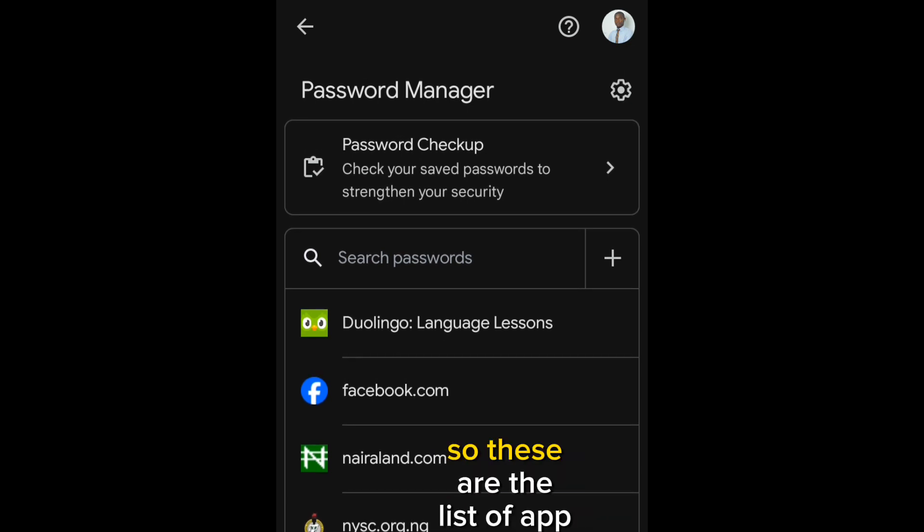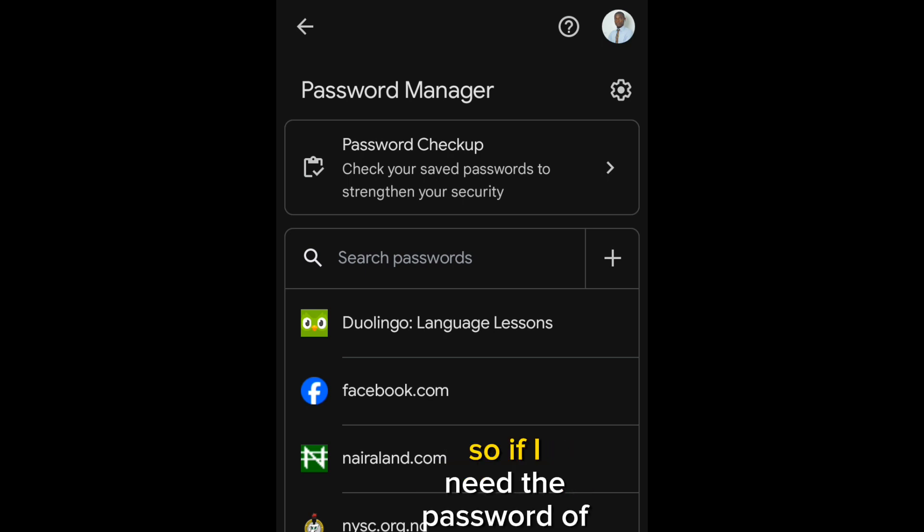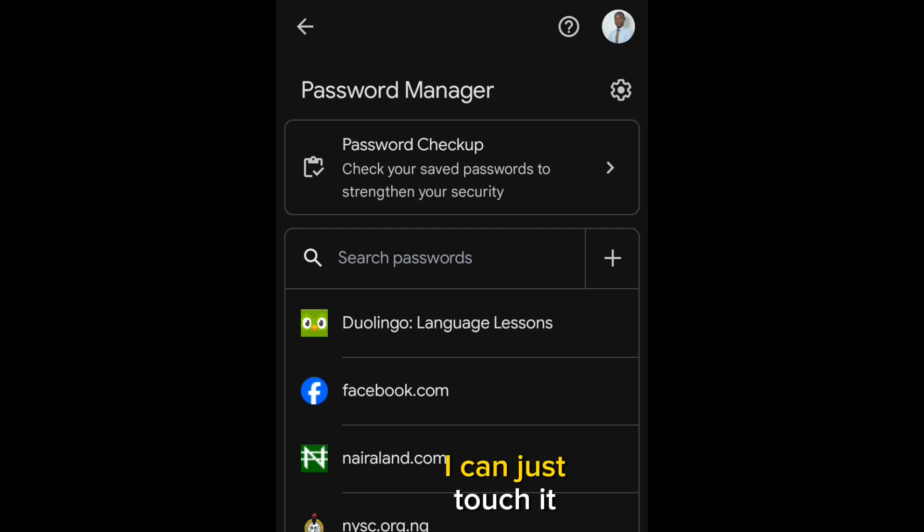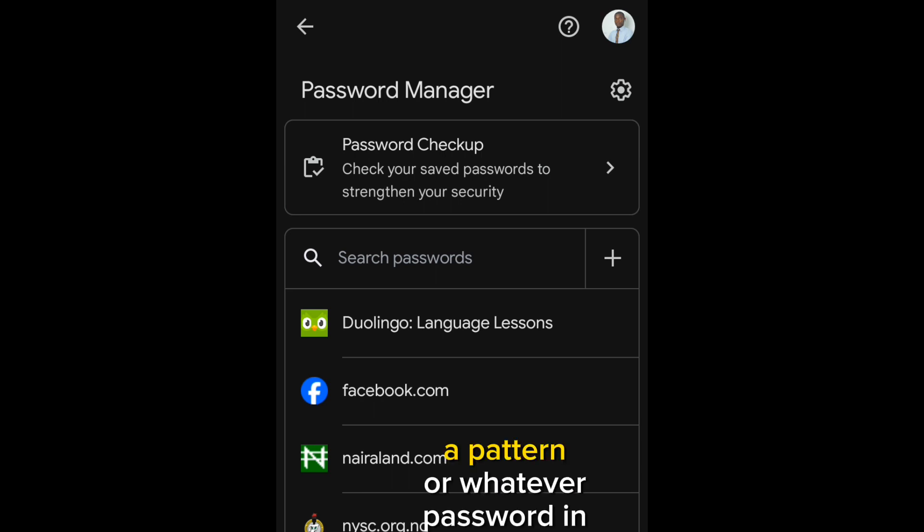So, these are the list of apps that I have logged in into my Chrome. If I need the password of any of them, I can just touch it. And then, if it's a pattern or whatever password in my phone, it will open, and then I will see the password.